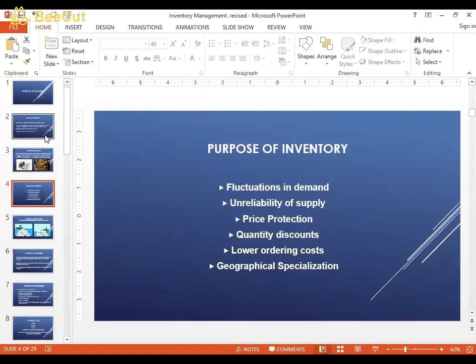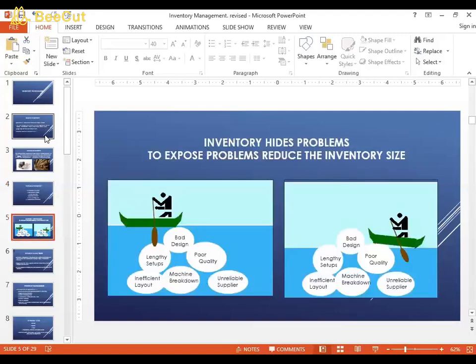Lower ordering costs are another factor — if you buy once, you don't need to pay for several shipments, saving on all transportation costs. Geographical specialization also plays a role: if you need to procure things from abroad from a specific country, there may be duties to pay, and you don't want to keep paying those duties frequently. So companies order in advance and hold excess stock. These are all reasons companies pile up on inventory.